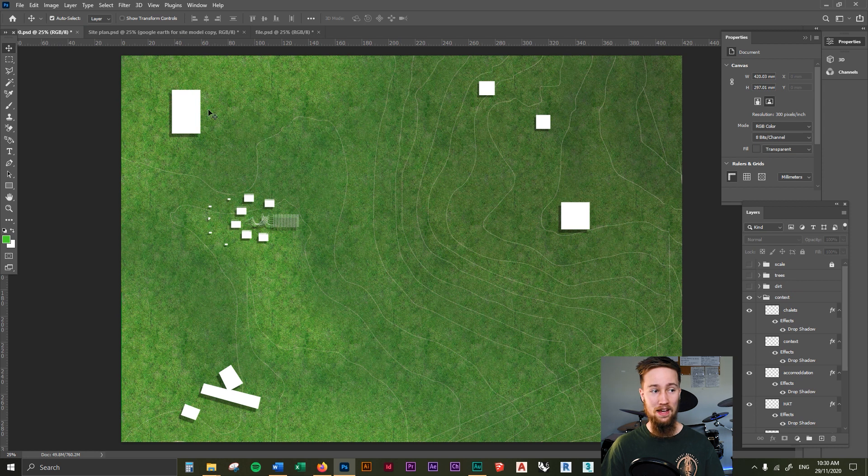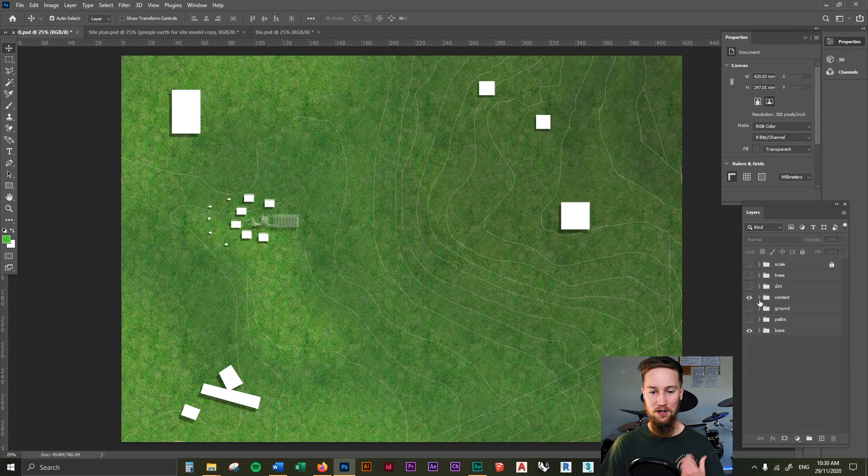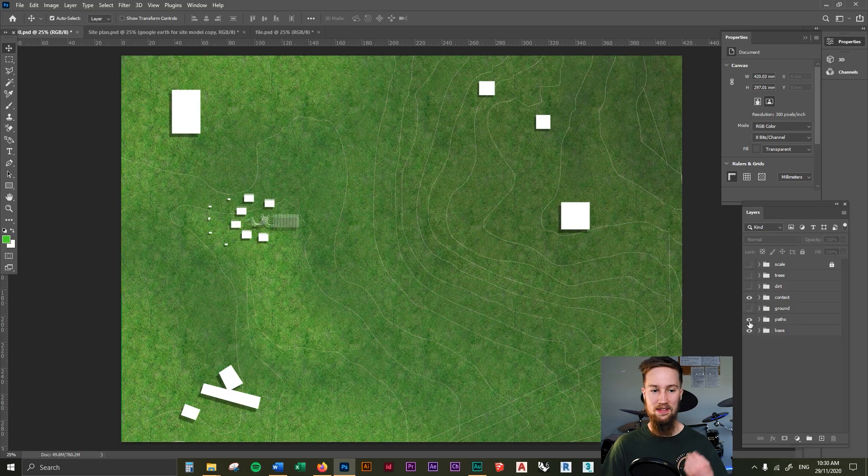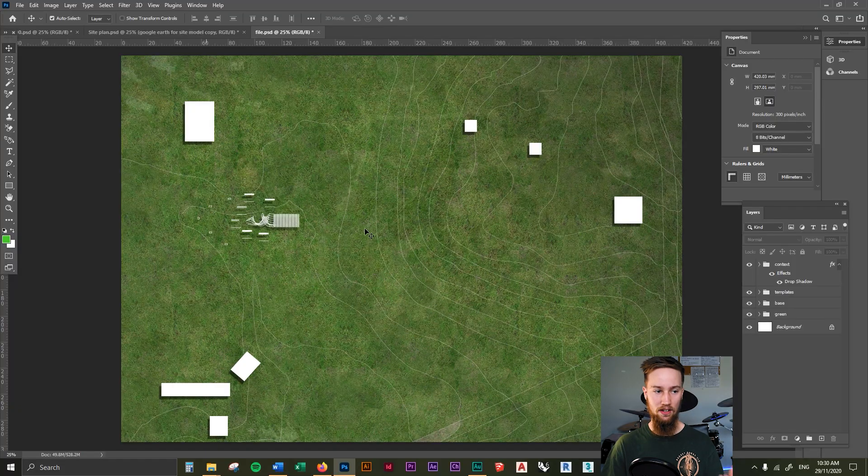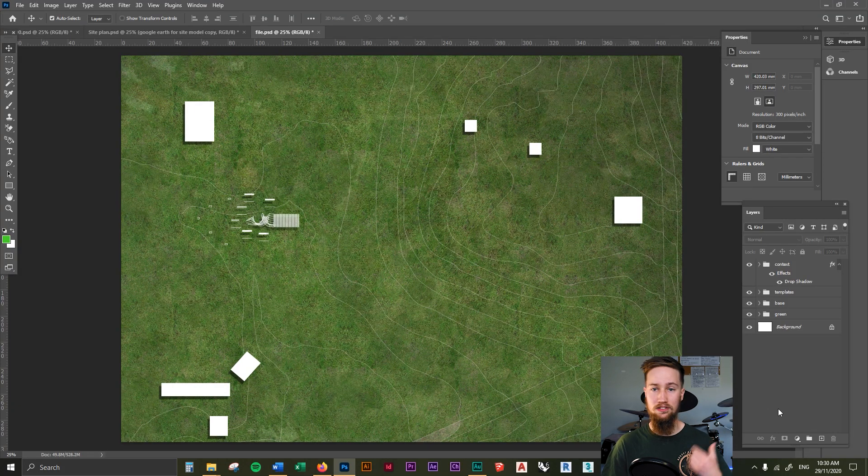If we go back to our first file and we close this context because that's all done now, let's have a look at where some of these paths go. If we want to add in the paths, it's very similar to just adding in the context. We can just draw these in.